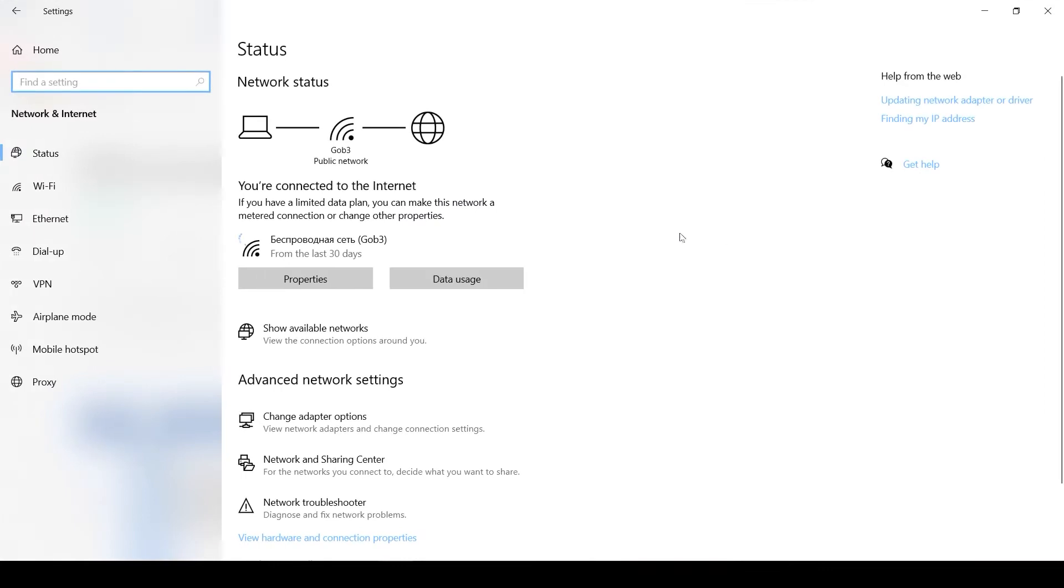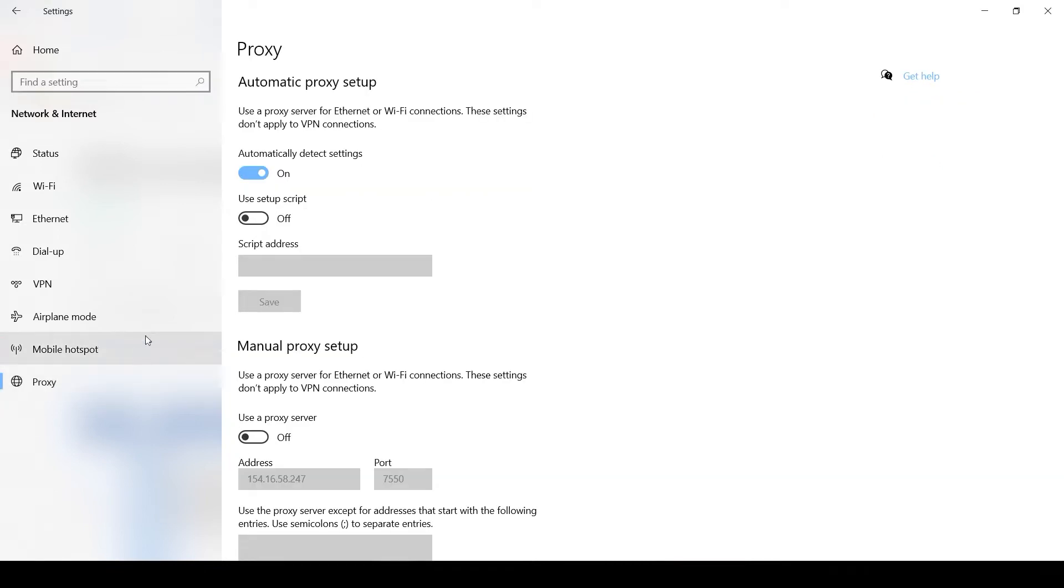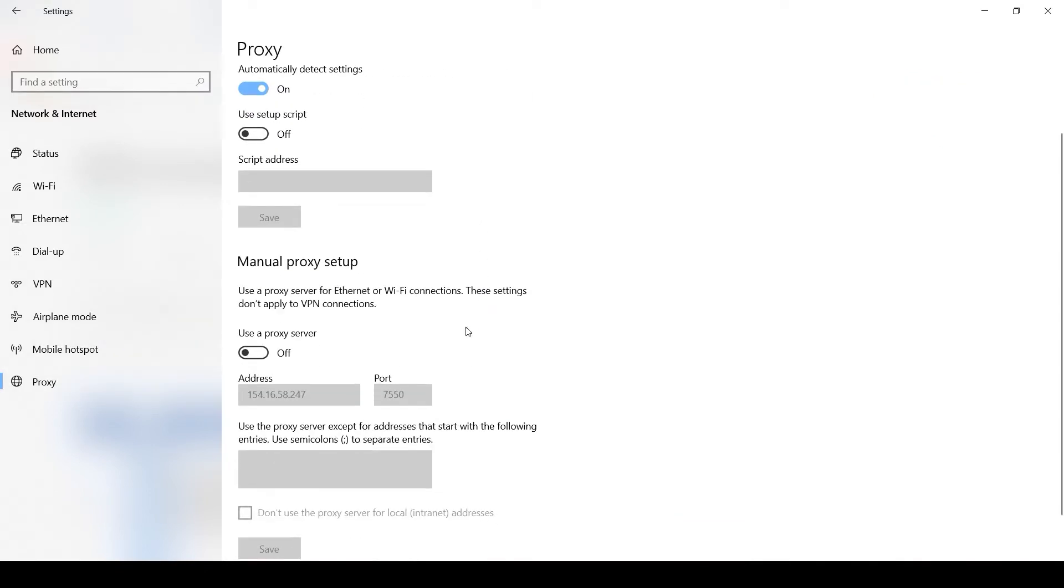In the window that opens, you need the bottom-most tab on the left called Proxy. In this window, make the Use a Proxy Server box active.